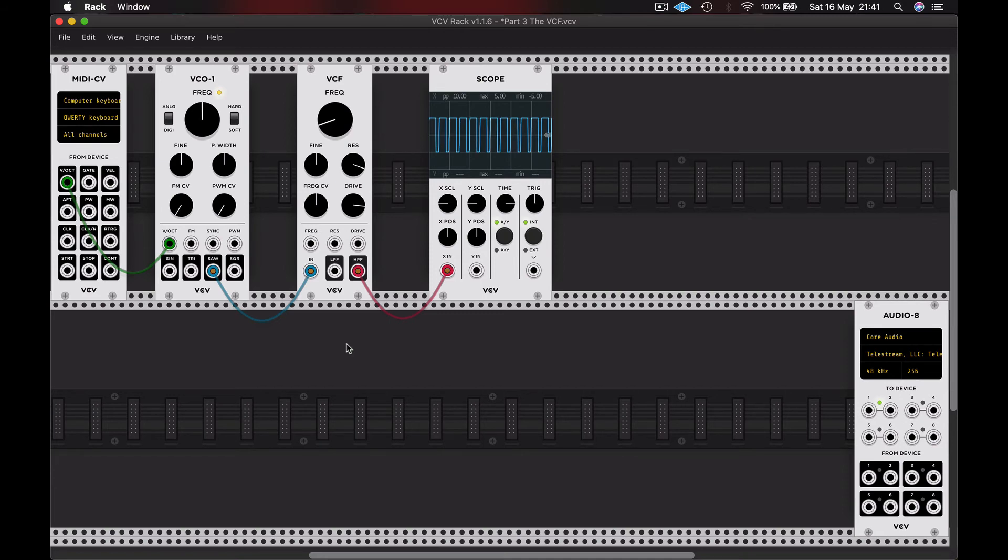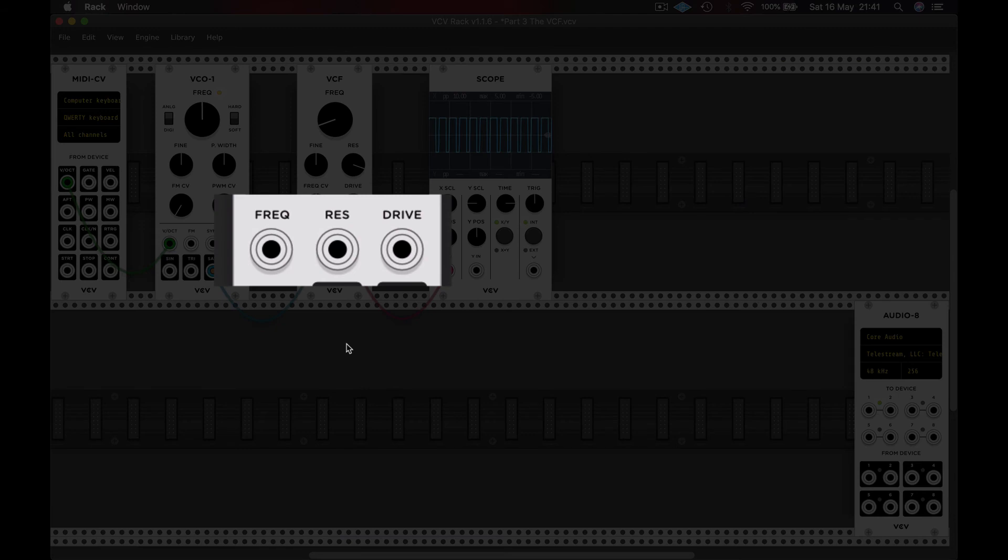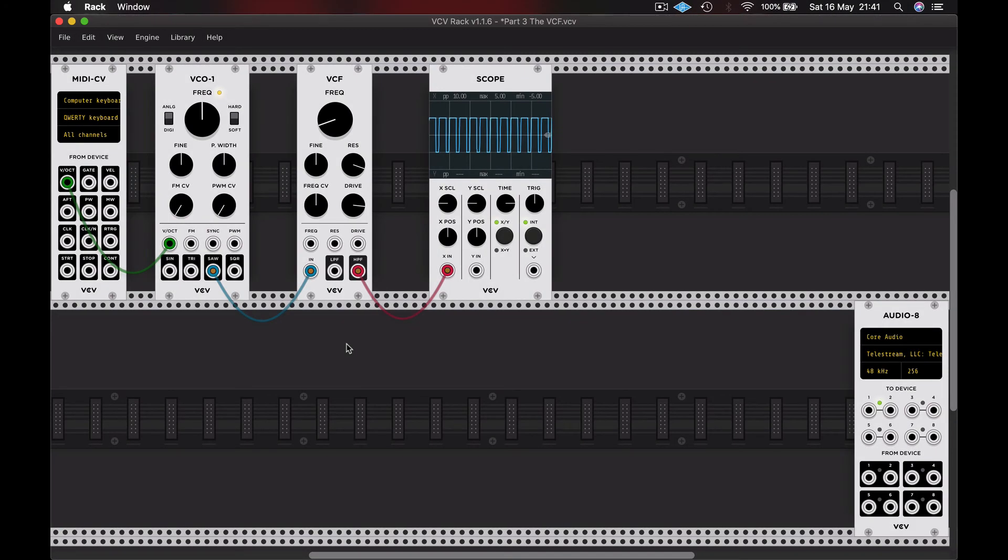...using the inputs on the module, you can see frequency, resonance and drive. We can use an external control voltage from any other module to control those parameters and modulate them for us. And we'll be looking at that in more detail in the next video on amplifiers and envelope generators.